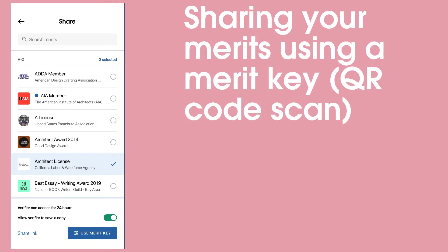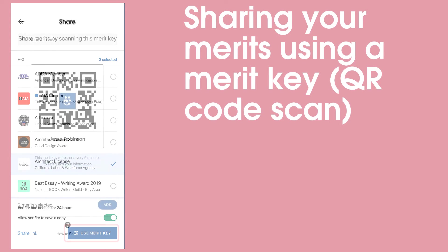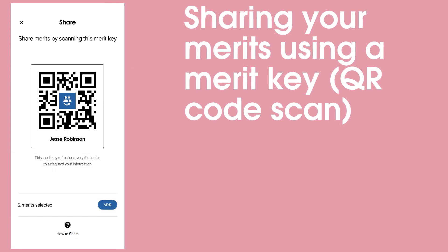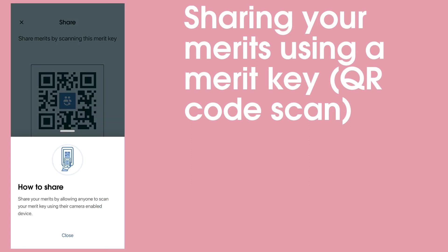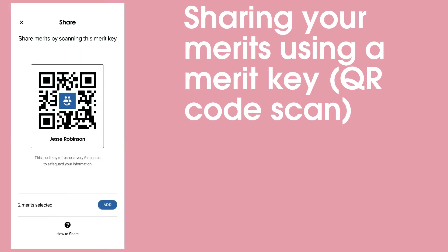To share using your Merit key, select Use Merit Key. This will bring up a QR code. This can be scanned using either the Merit app or any QR code scanning app, and the verifier will have access to all the available data in your shared Merits.